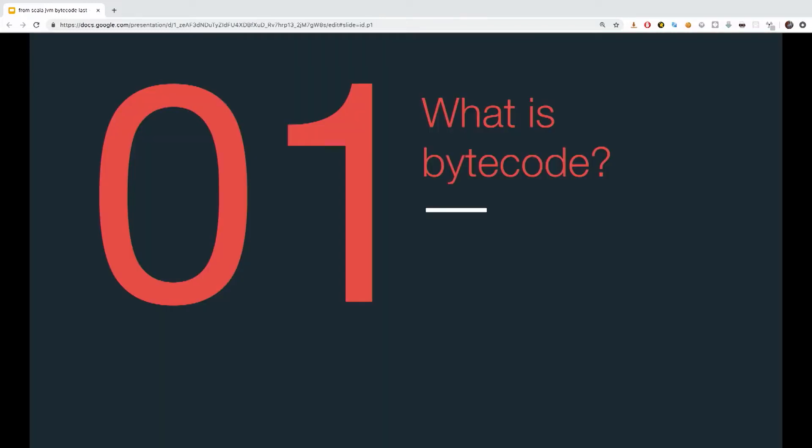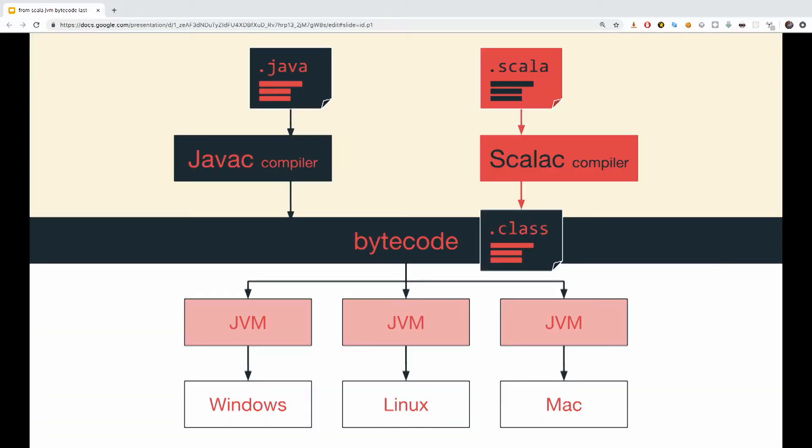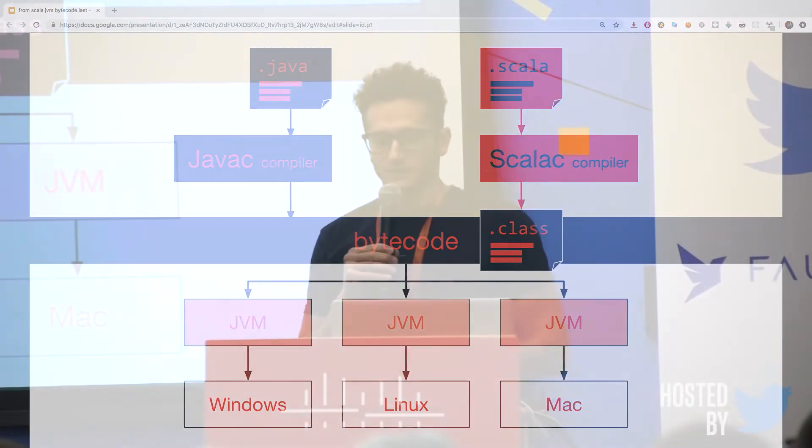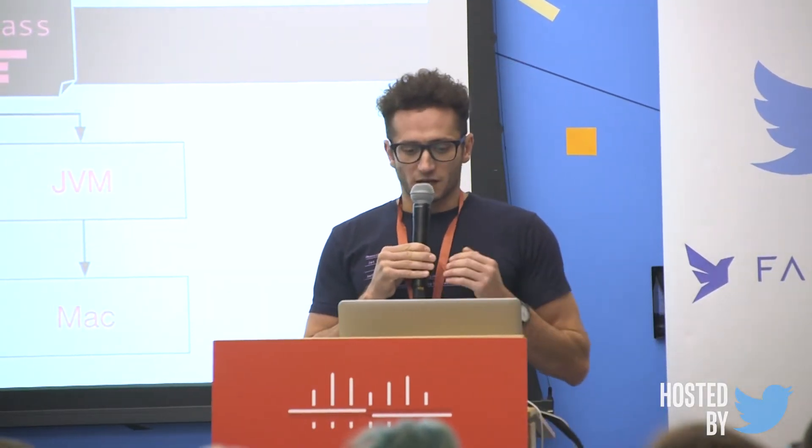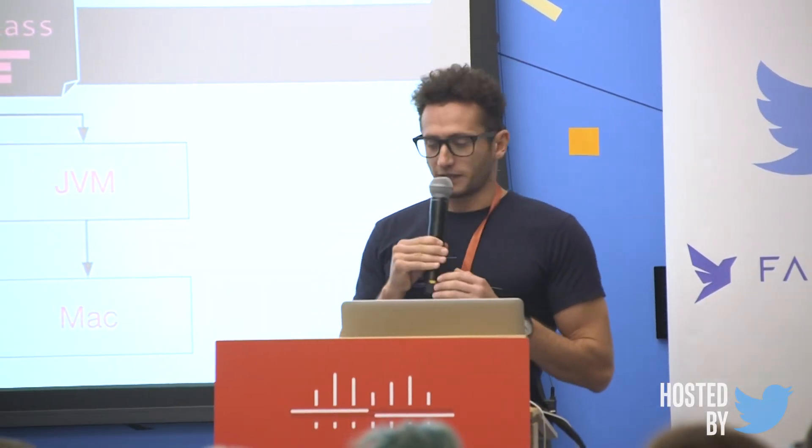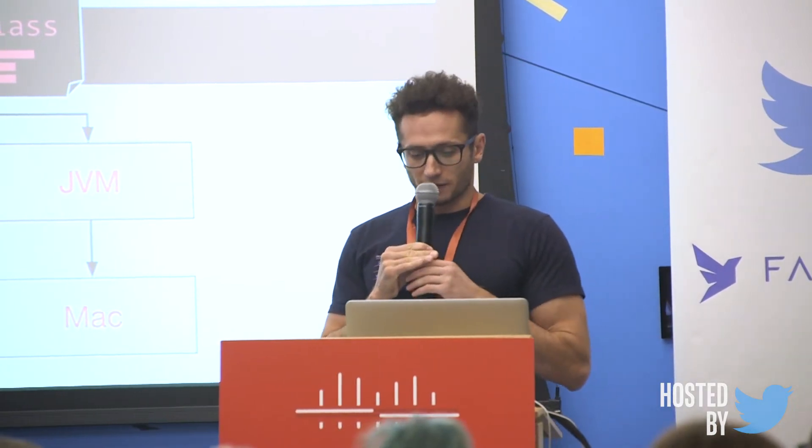So, what is bytecode and is there such a thing as Scala bytecode? Well, actually, there is no such a thing as Scala bytecode. The Scala compiler compiles Scala files to class files the same way the Java compiler compiles Java files to class files. At the end, it's all about class files in the JVM. Java uses Java C to compile its source files and Scala uses Scala C. The JVM is agnostic to the language that created the bytecode.